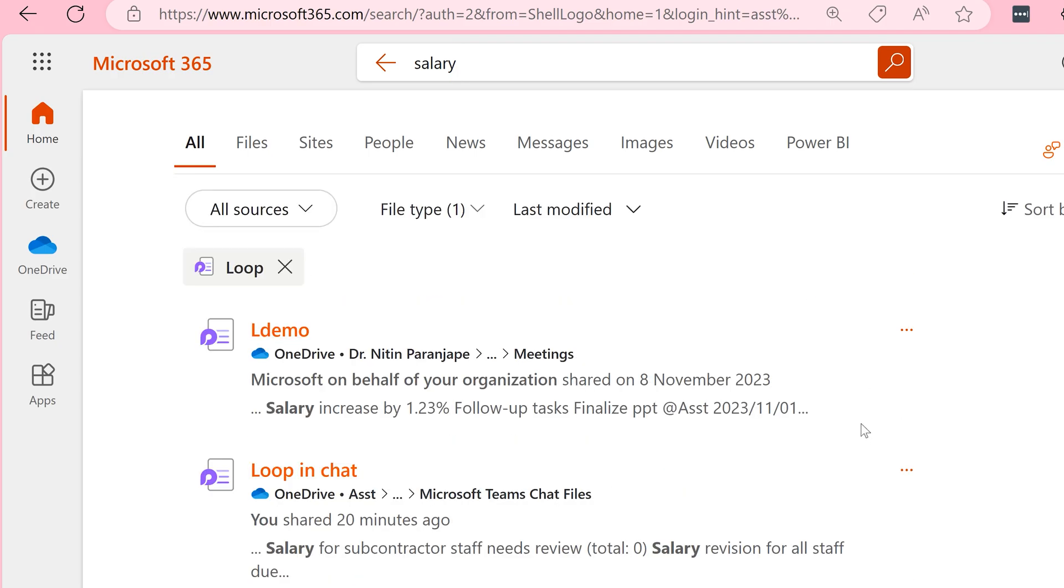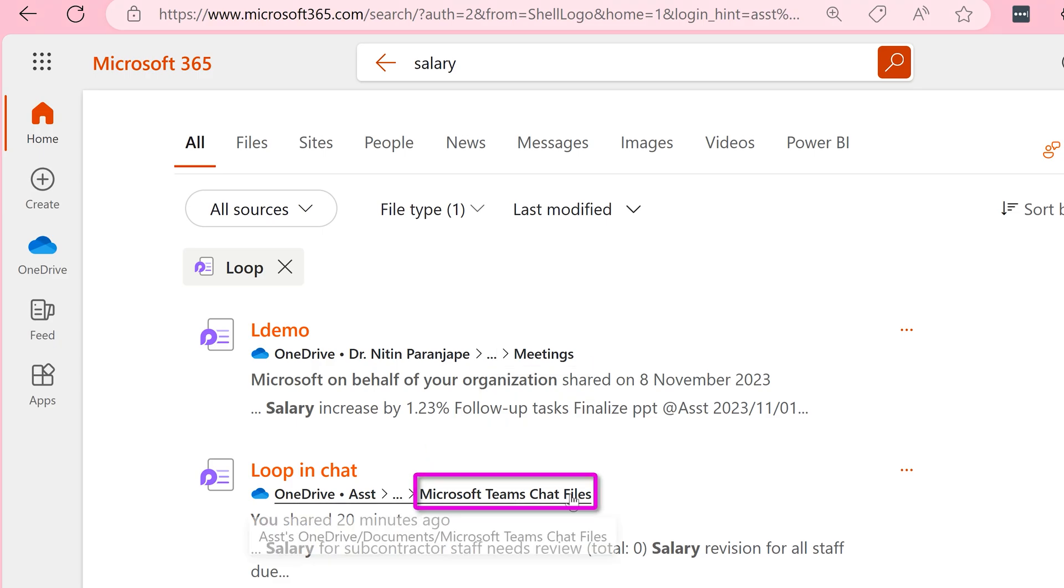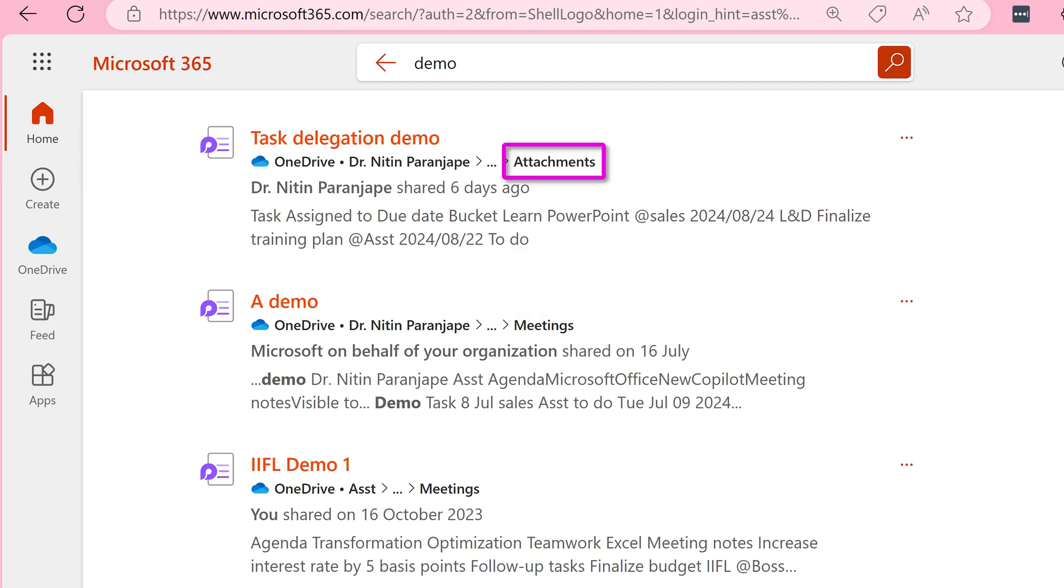Why? Because it tells you the folder from where they are coming. Whenever you see the last folder as meetings, those are meeting notes. If you see this, that means these are chat files, and if you see attachments, that means that was a Loop component added in email.